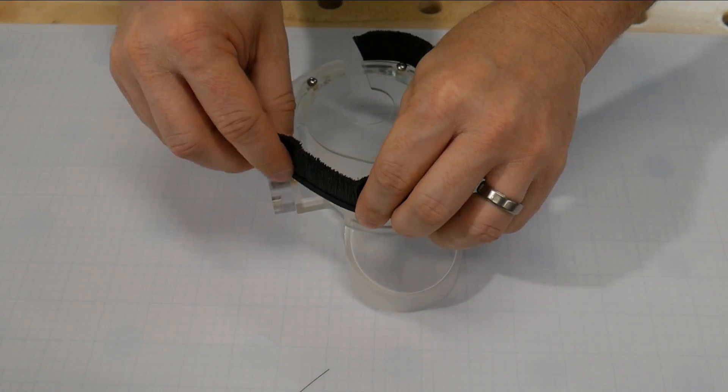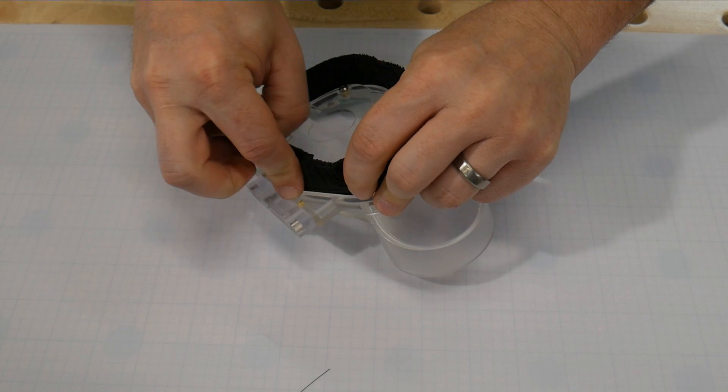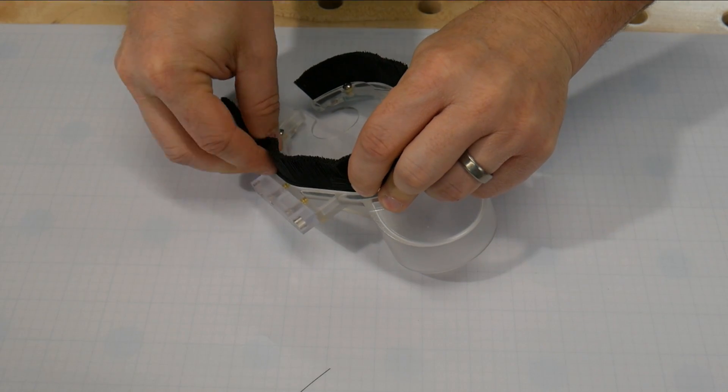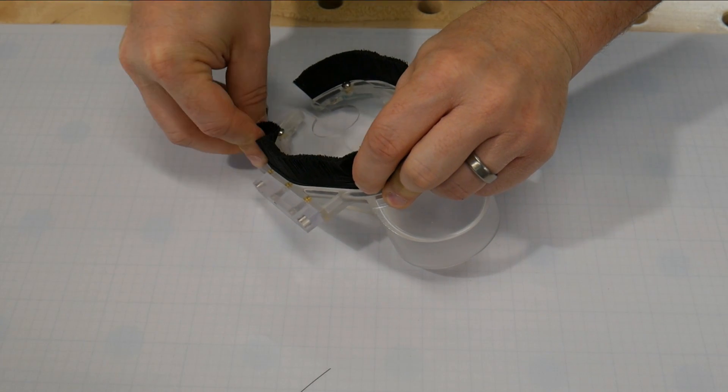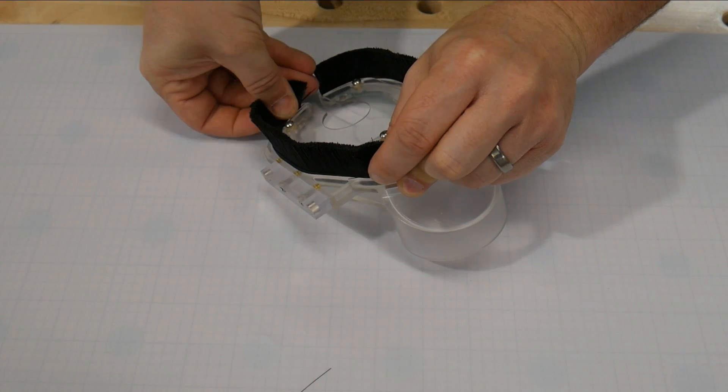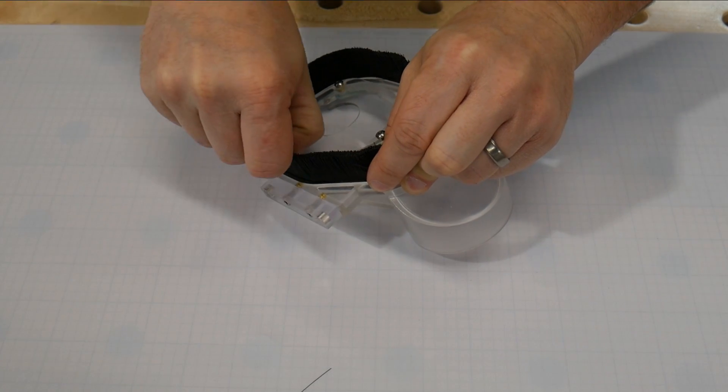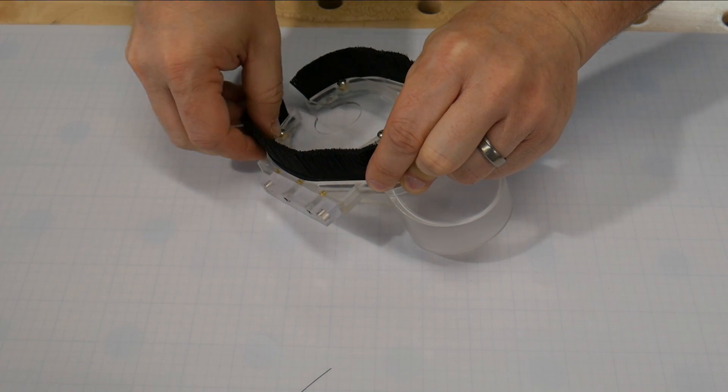Since I'm going to be using the low profile clamps, I'm installing the one inch brush. If you're worried about clearance or have higher profile clamps, the 1.5 inch may be a better option.